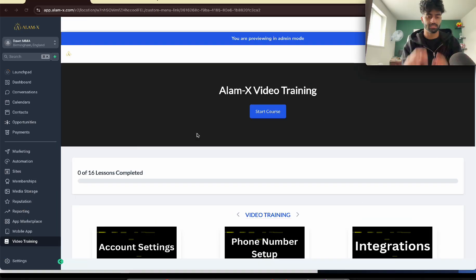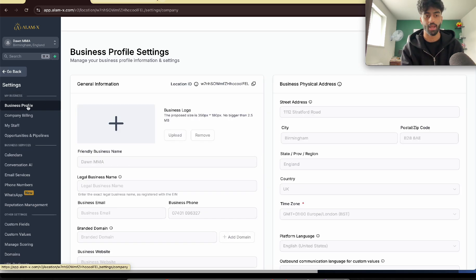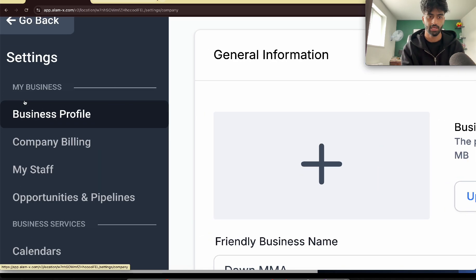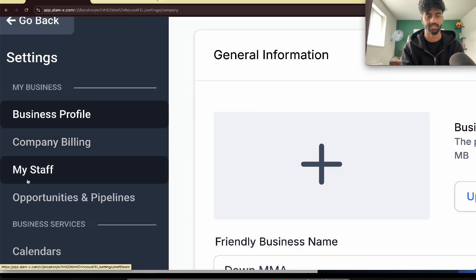For example, now I'm on a sub-account and if you go to settings, you can see there's not a My Profile here. Can you see? It says Business Profile, Company and My Staff.